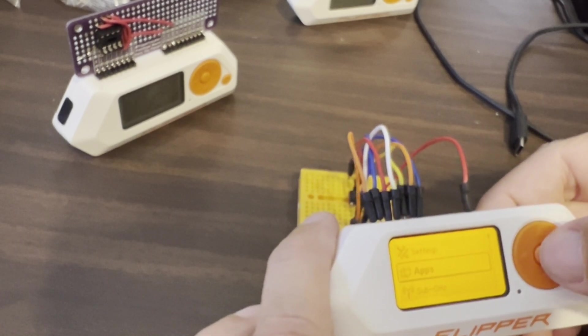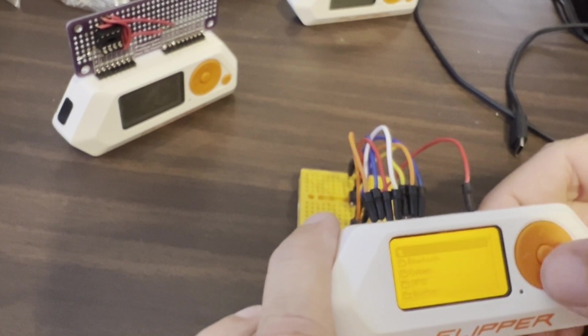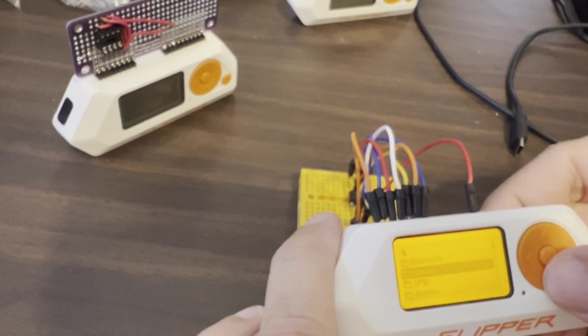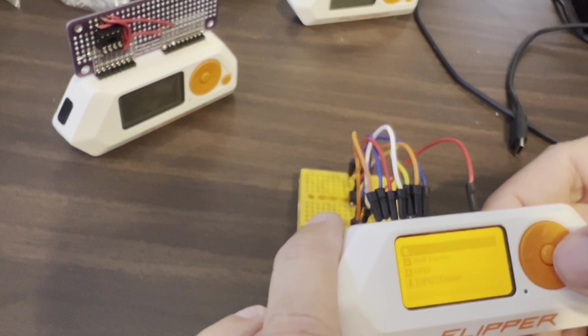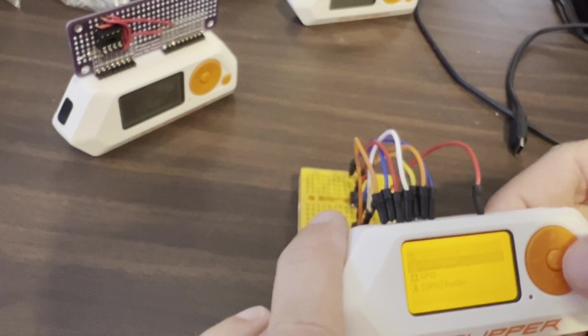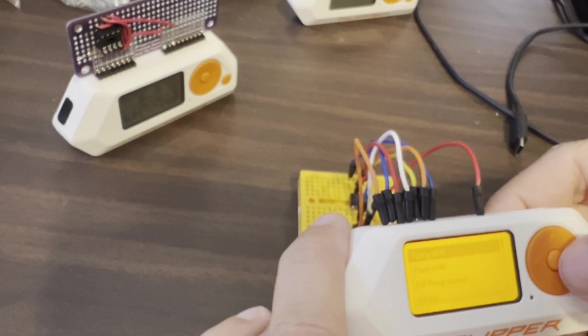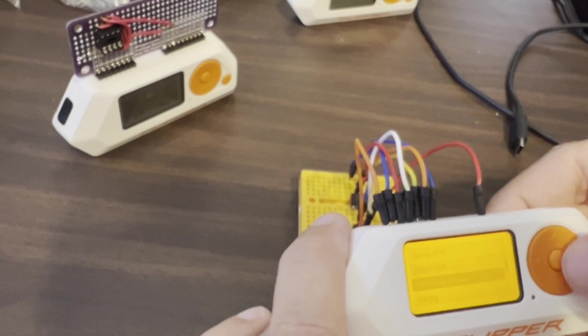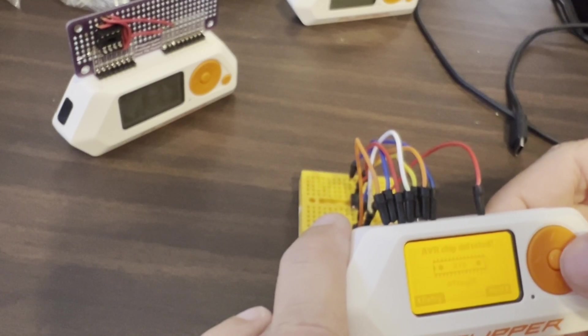Hey everyone! In this video we're going to look at how you can use the Flipper Zero to program an ATtiny85.